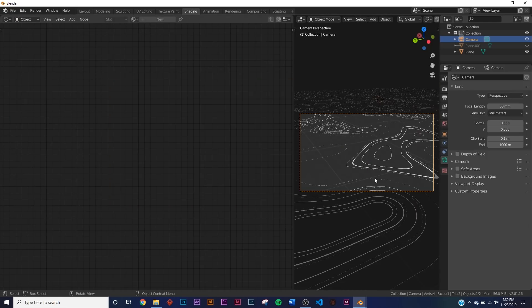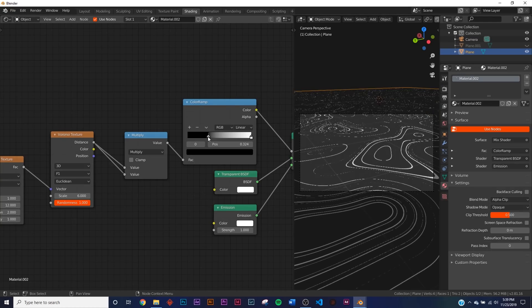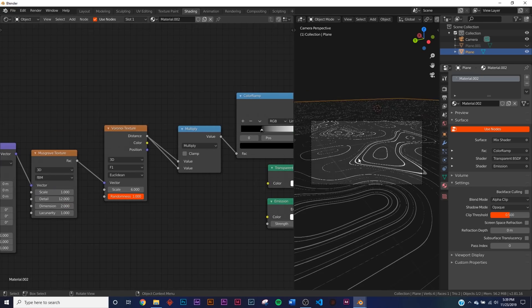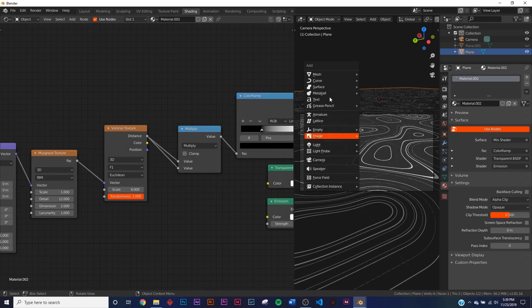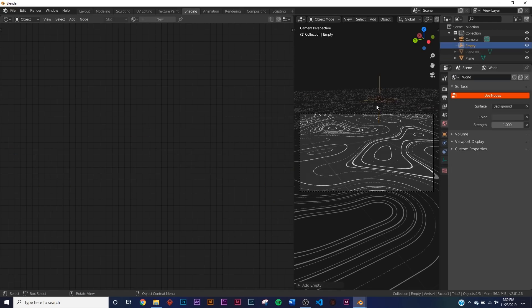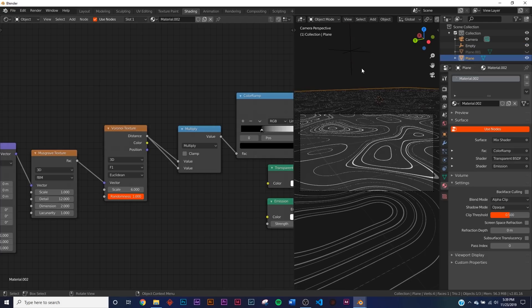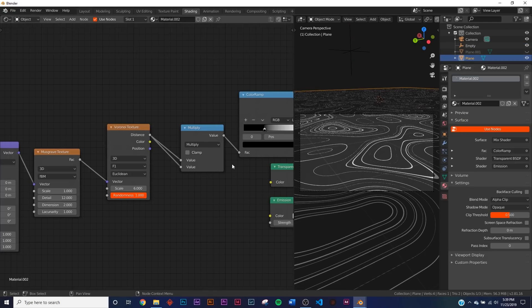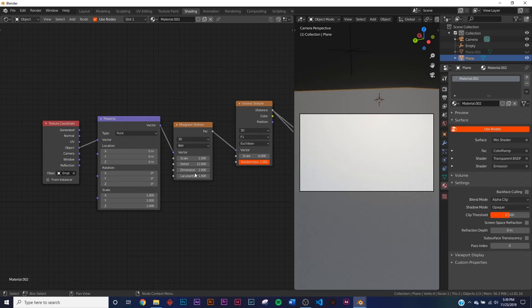Hit zero to go back to camera view and bring the Color Ramp up just a little bit so we can see a couple more of the bands. Now we're going to animate this pattern. Hit Shift+A, add an Empty — Plain Axis. Move it up somewhere; its placement doesn't matter. In the nodes, click Object and select that empty.